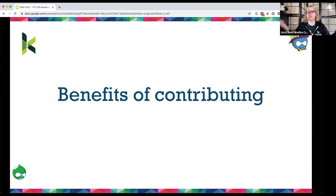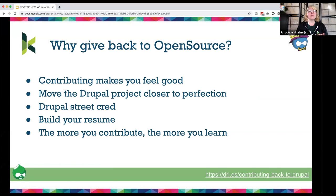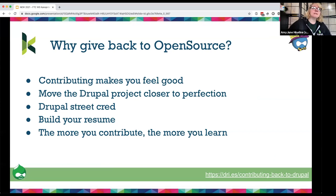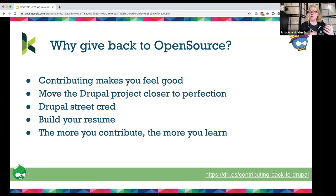What are some of the benefits for us personally? It makes us feel good. It moves the Drupal project closer to perfection. It gives you Drupal street cred — people can look at your Drupal profile and see that you contribute back. It can help build your resume. And the more you contribute, the more you learn. I'm a non-code developer, but every time I work in the issue queue I learn something — a little bit of code, a little more about testing, a little more about accessibility.